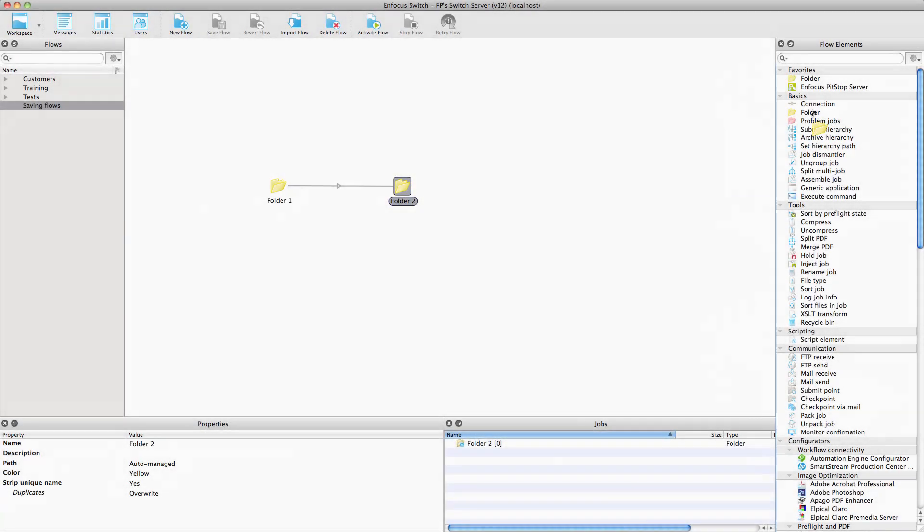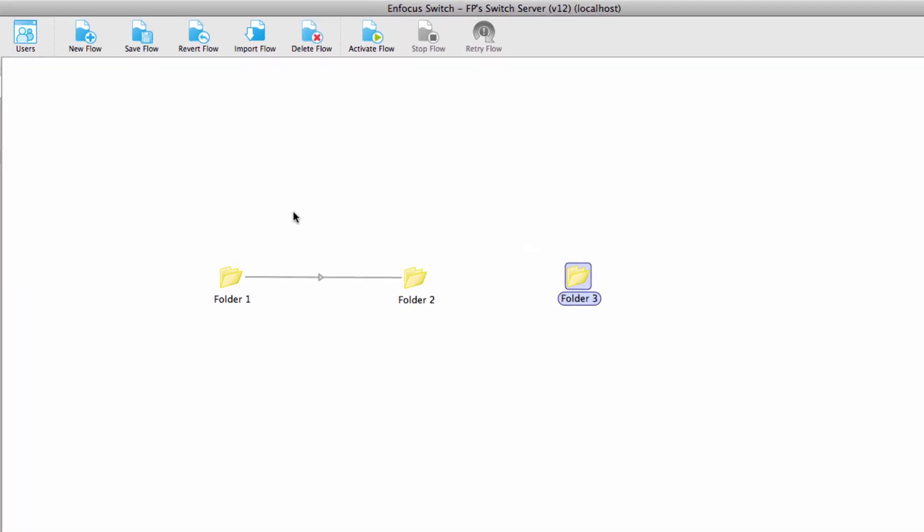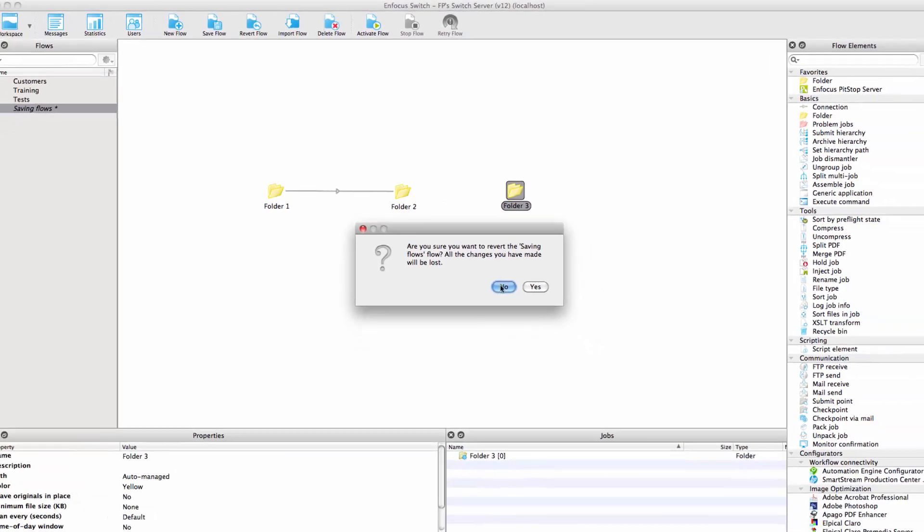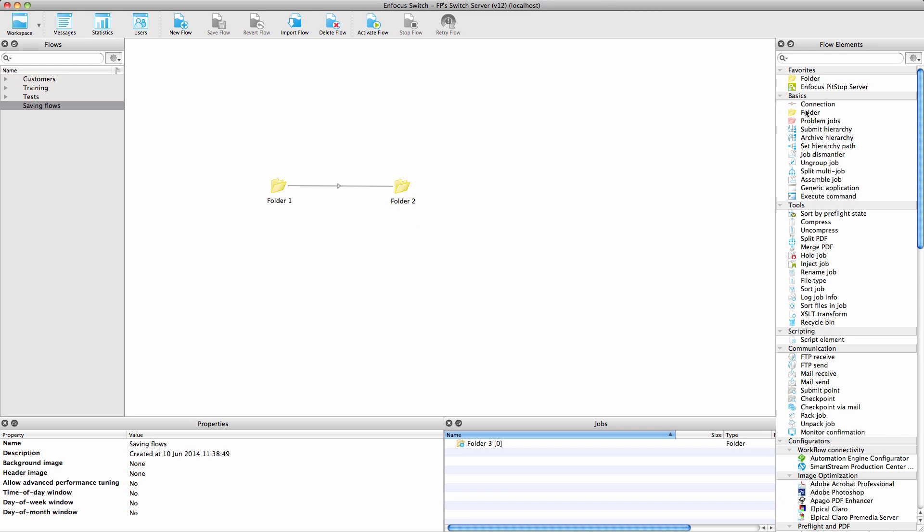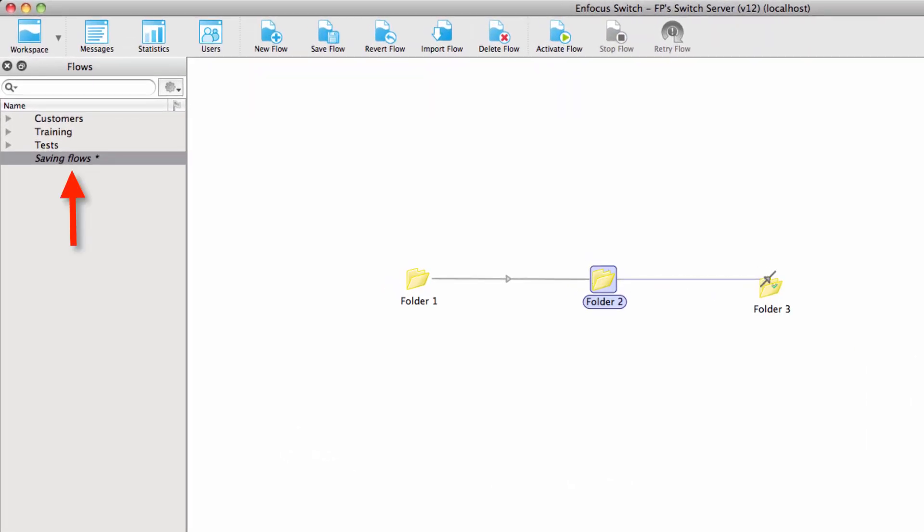Modifications to flows have always been immediate. There was an undo function, but there was no possibility to go back to the state of the flow when you started editing it. Now you have the Save Flow and Revert Flow buttons. When you start modifying a flow, the name is shown in italics and there is an asterisk at the end of the name.